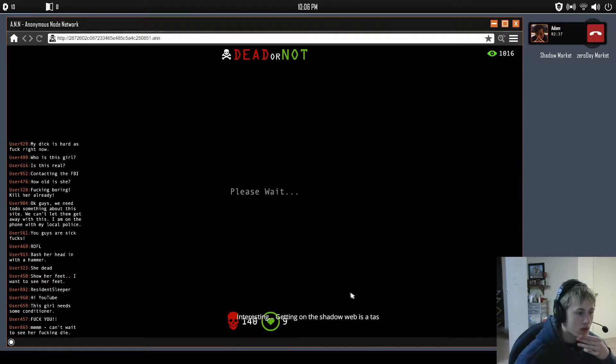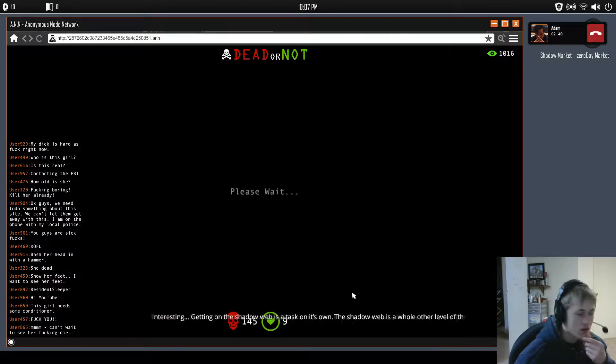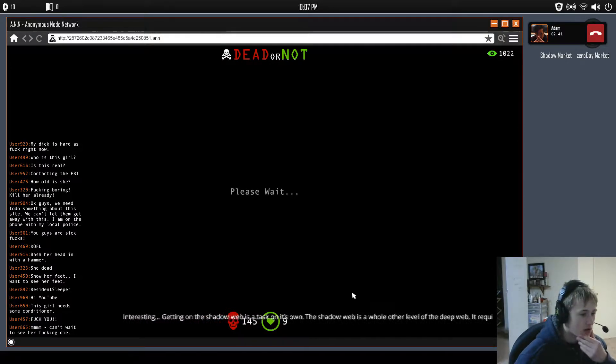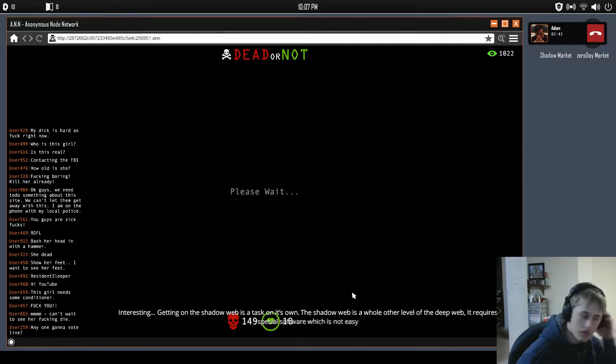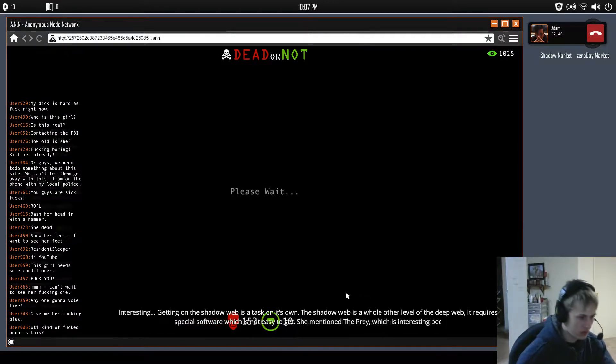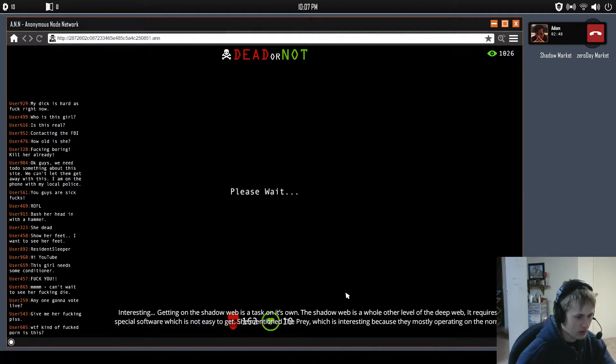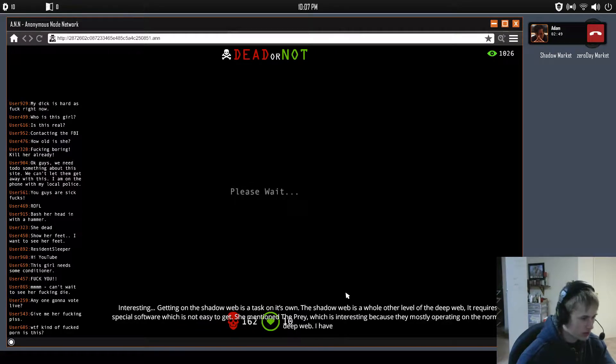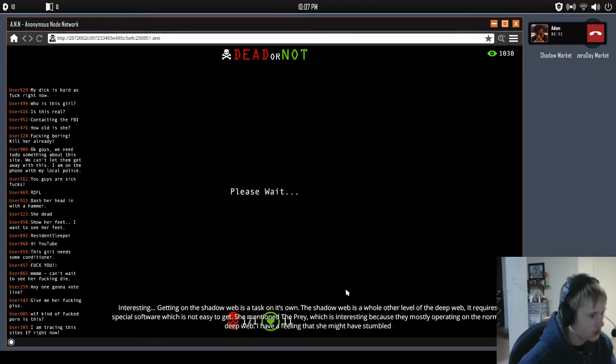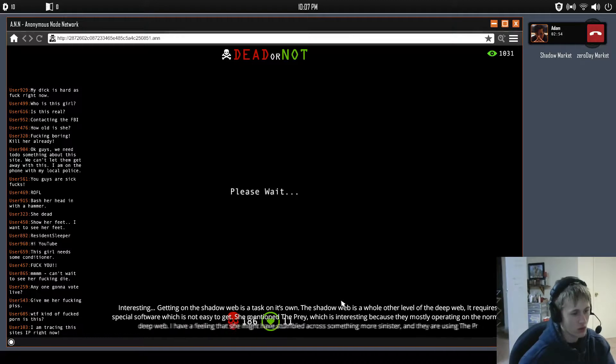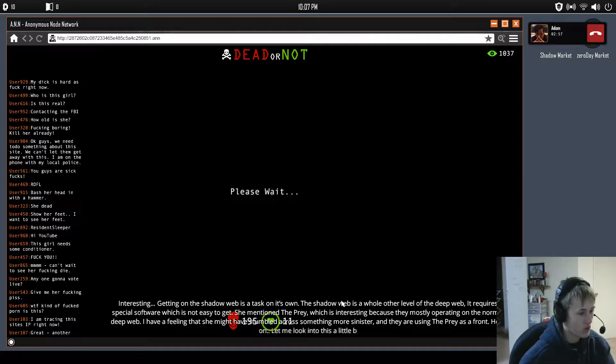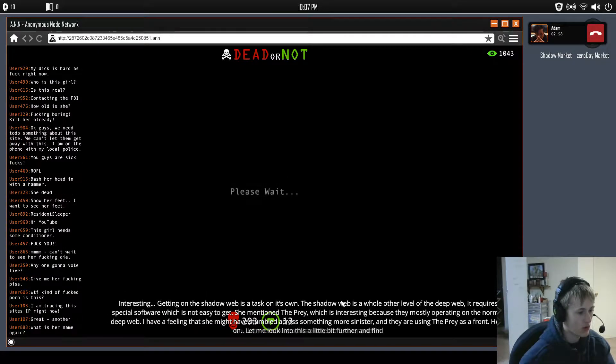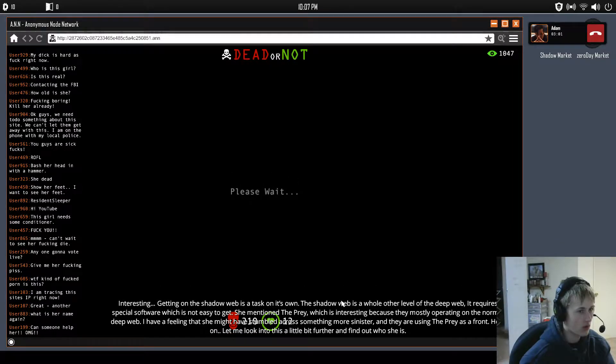Getting on the shadow web is a task on its own. The shadow web is a whole other level of the deep web. It requires social software which is not easy to get. She mentioned The Prey, which is interesting because they mostly operate on the normal deep web. I have a feeling that she might have stumbled across something more sinister and they're using The Prey as a front. Hold on, let me look into this a little bit further, find out who she is.